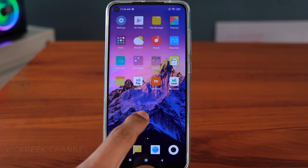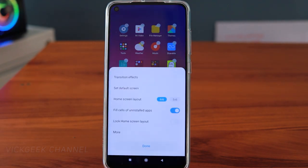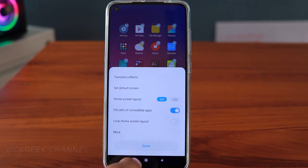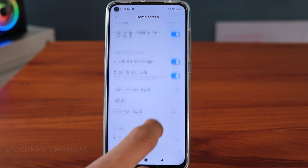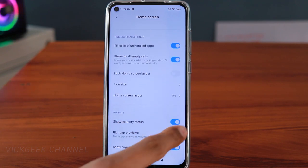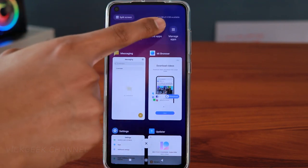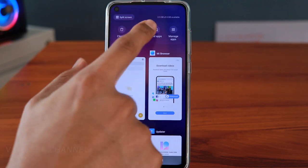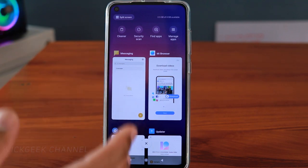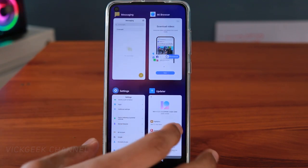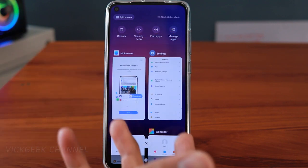The next feature: tap and hold the home screen, or go to Settings and then Home Screen. Here you should see Show Memory Status — tap on More, swipe up, and you'll find it. What it does is show you in the recent apps screen how much RAM is available — for example, 2.5 GB out of 4 GB currently available — so you know how much RAM each application is taking.